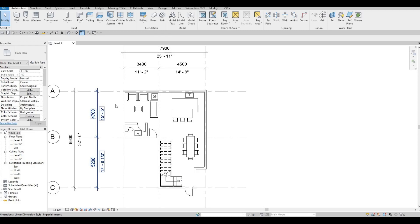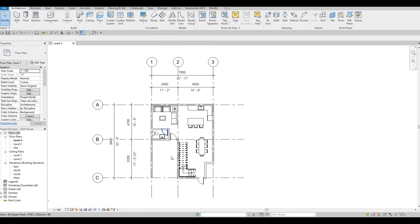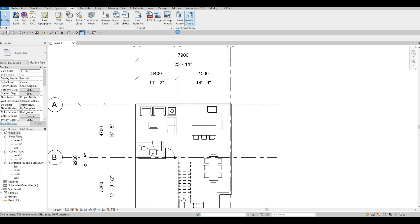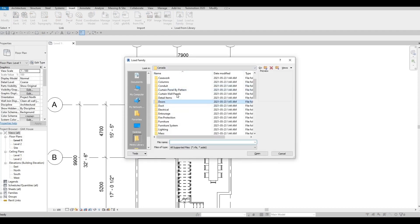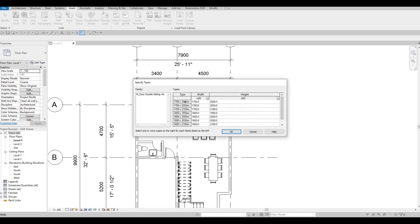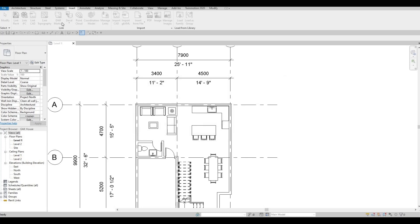Now let's add in some windows. I'm also going to add a sliding door here. Go to Insert, Load Family, then Doors. We should have a sliding door — let's use the double sliding option.